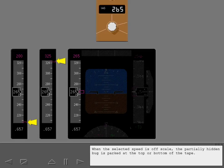When the selected speed is off scale, the partially hidden bug is parked at the top or bottom of the tape.